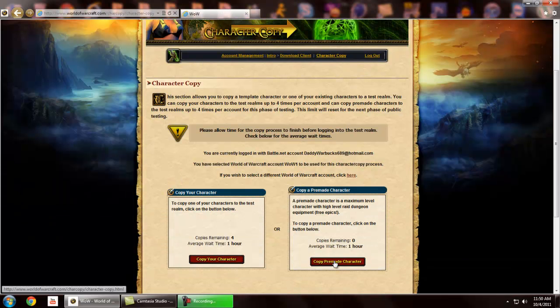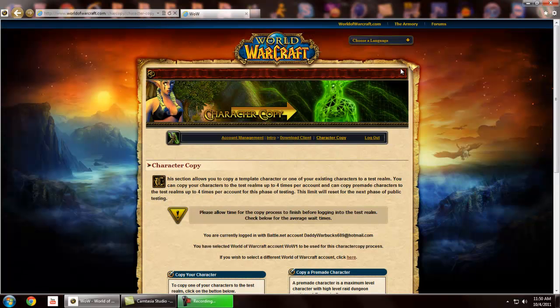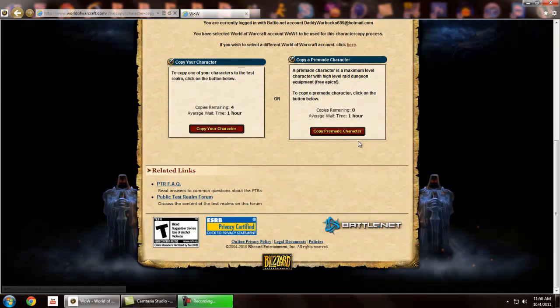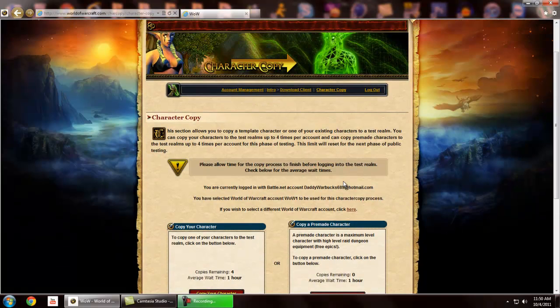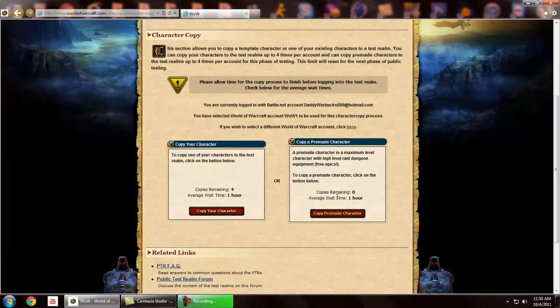For those of you who do not know what a pre-made character is, I already used my pre-made. You get four pre-made characters for each account, so obviously you'll choose four. Choose wisely.